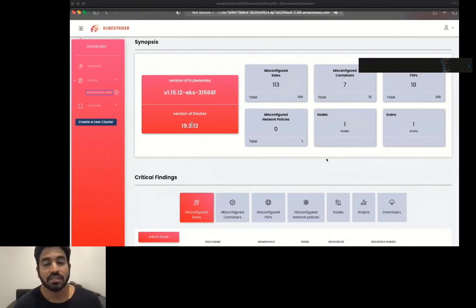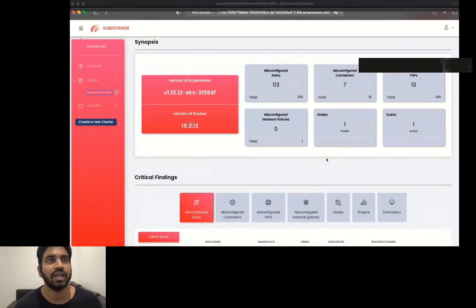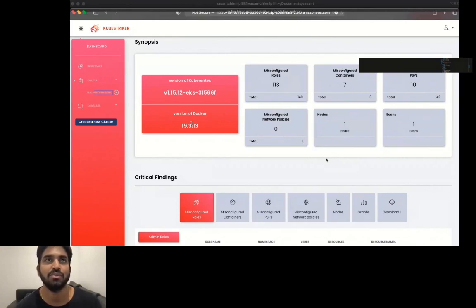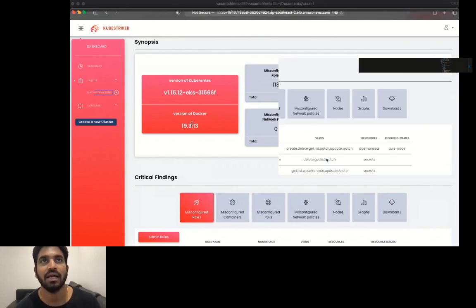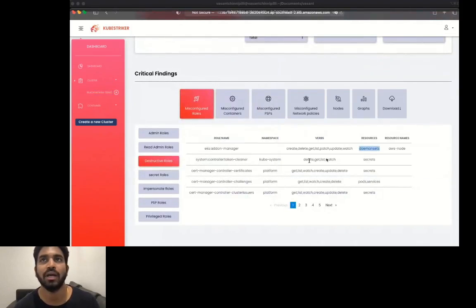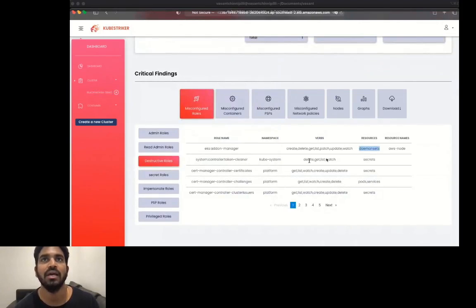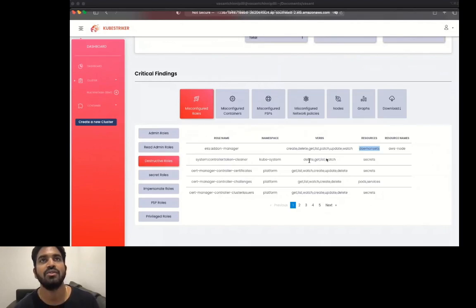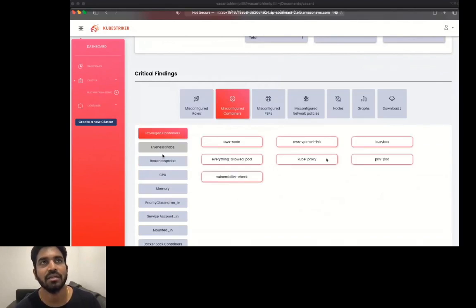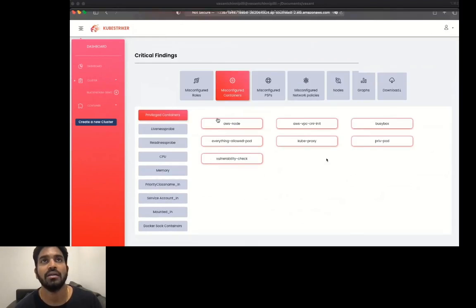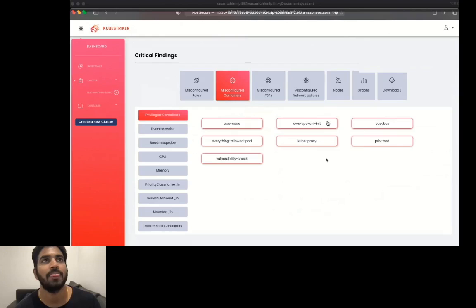Whatever we have seen using the CLI, it will give us all the information like admin roles, read admin roles, secret roles. It also gives us the information why a particular role is called an admin role - for this one the web app has the verbs star and resources star, which means this particular role or any service account that has this role attached can perform any actions inside the cluster. The destructive roles - any role which has the privileges to delete something is considered as destructive. And any role which has the privileges to play with secrets inside the cluster is called the secret roles. If you look at the misconfigured containers, it will give us the list of all the privileged containers, containers where liveness probe, readiness probe, CPU, memory limits are missing.